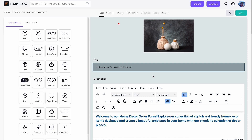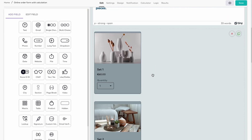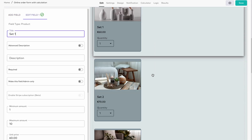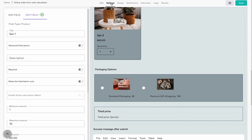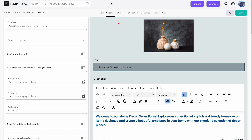Say hello to Formaloo, the absolute ultimate no-code data-wrangling, business-boosting, app-building platform. With Formaloo, you can build beautiful forms, customer portals, CRMs, and other business apps in one place.